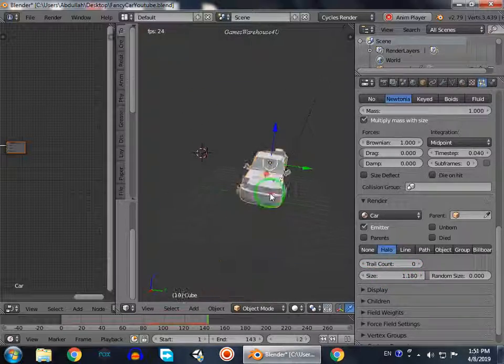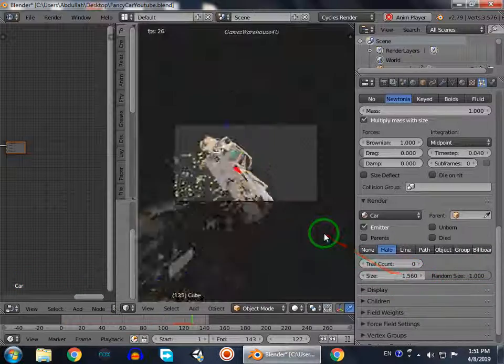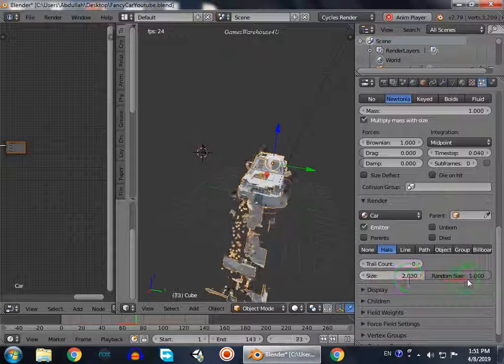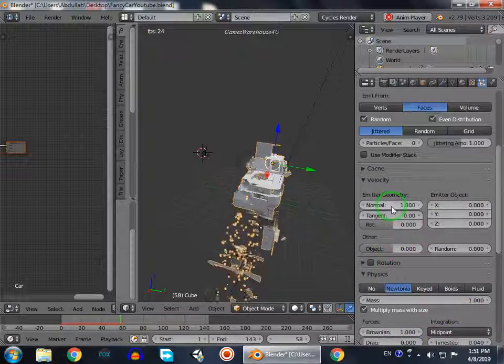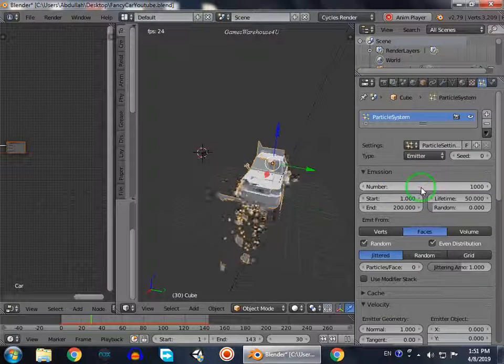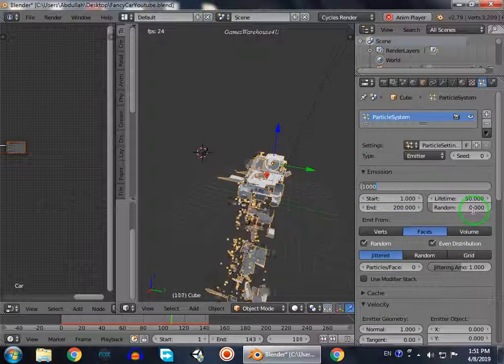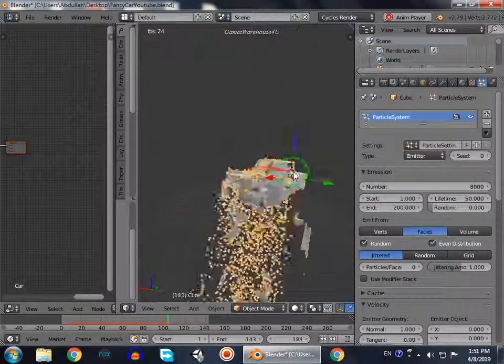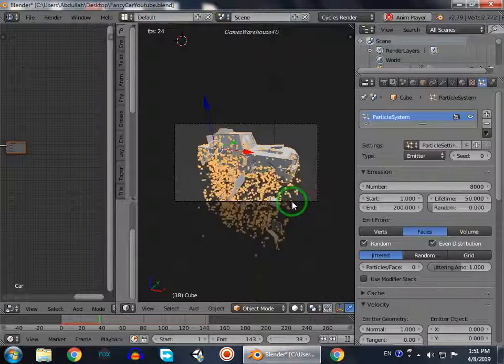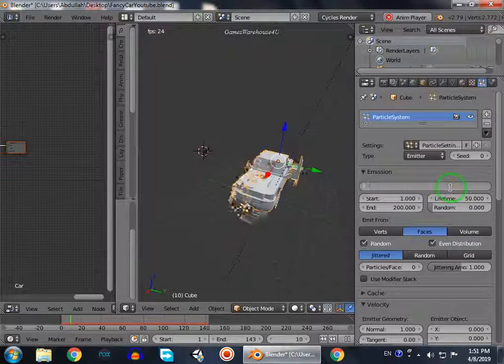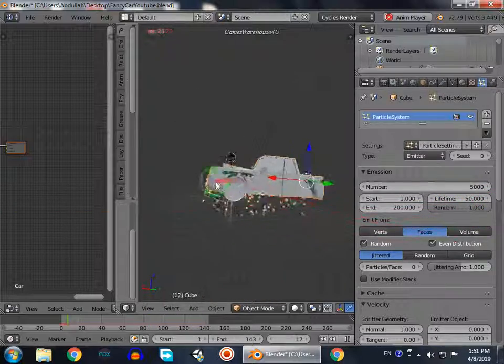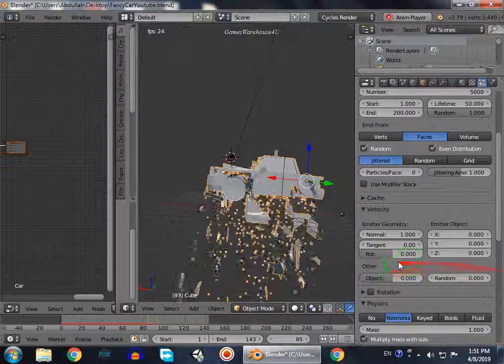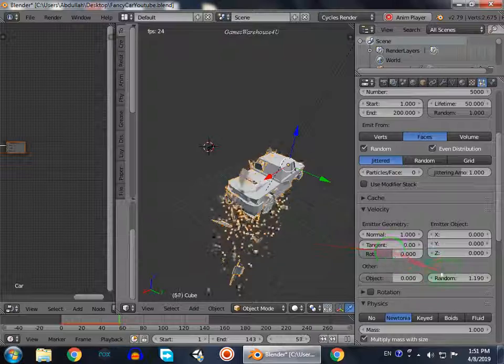For this I will increase the size so you can see the parts of car destroying. Now this is good. Set the random size to full one and the size to random size one. We can do some things to make it more realistic. Number of particles, I set it to 8000.